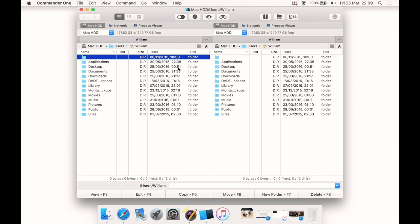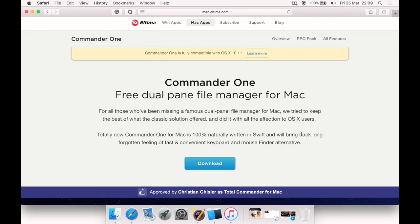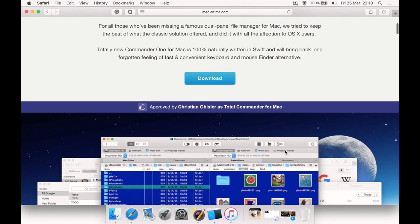Okay, this is the website. It tells you that it is free, at least for the basic version. It's a dual pane file manager for Mac, and it's written 100% in the new programming language Swift, which is by Apple, so it should be very up-to-date and responsive.